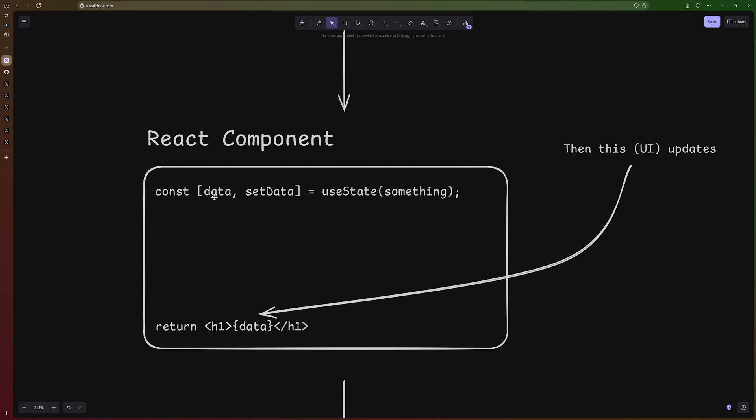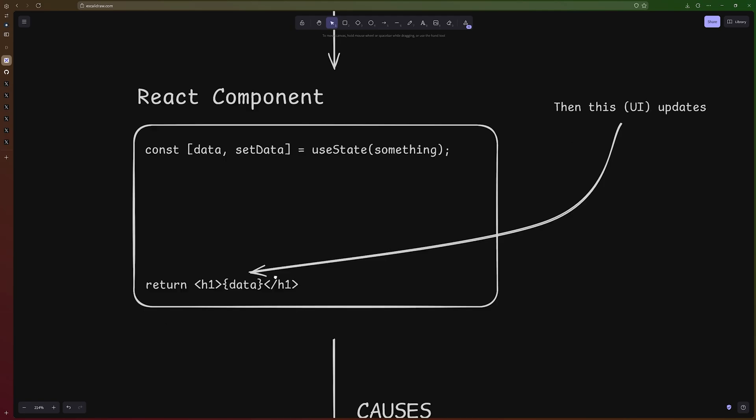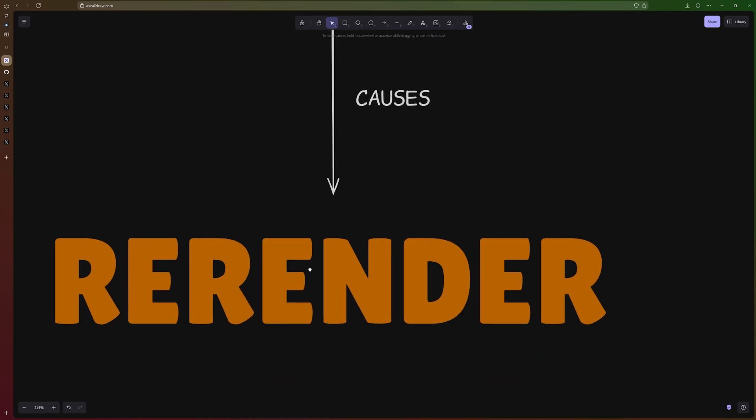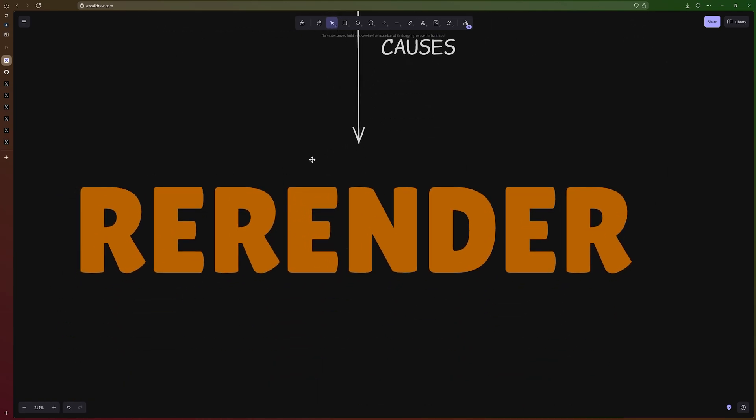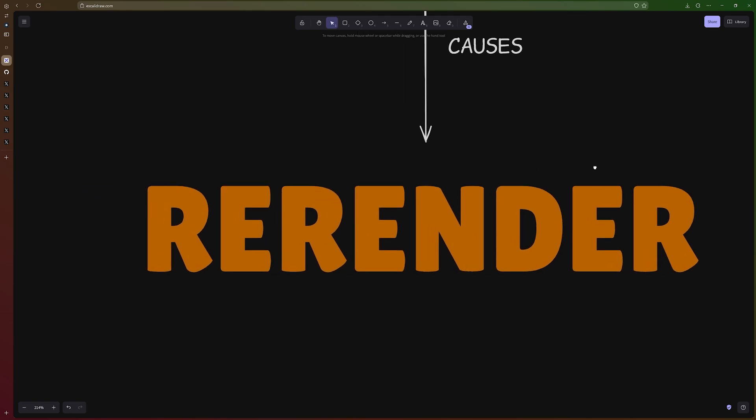So if data goes from zero to one, the UI should also go from zero to one. And that causes a re-render. So a re-render is UI catching up with data changes.